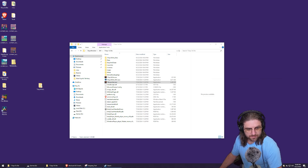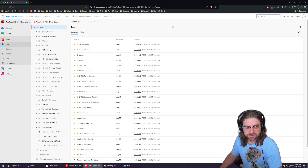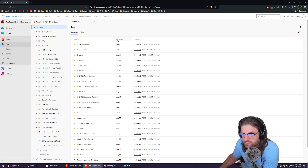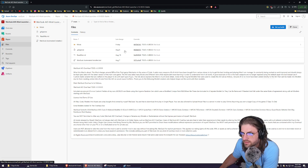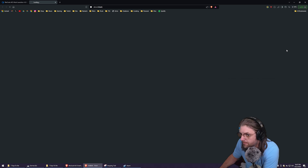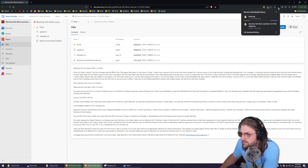Now go to the Azure repository — I'll put the link in the description, or you can find the link on the mod's page. When you get there, you can highlight the mods here, and over on the right-hand corner there's a little more options button — click on that and download as zip. That's going to download the mods folder, which will take quite a while because it's quite big.